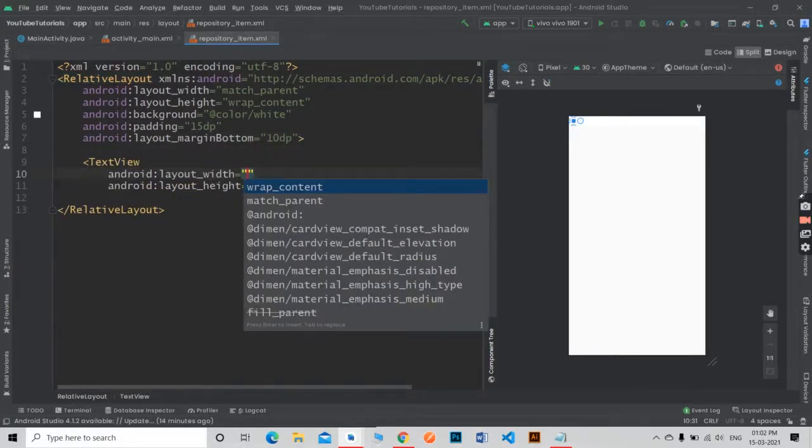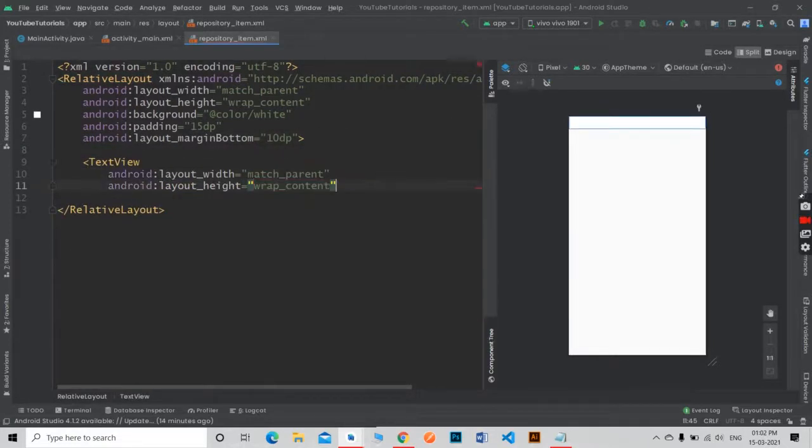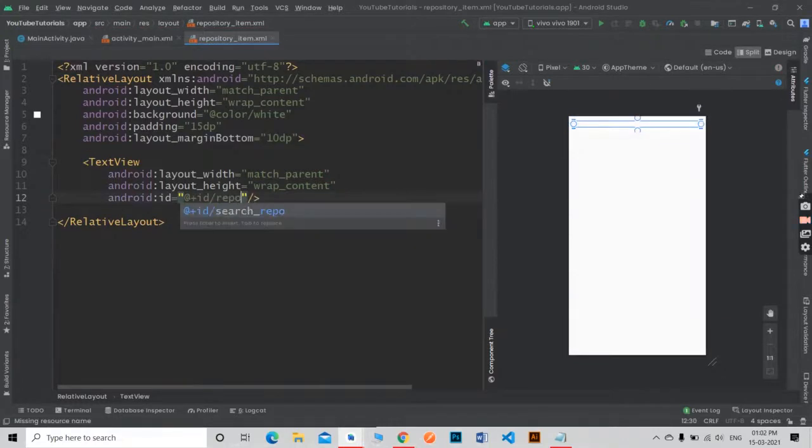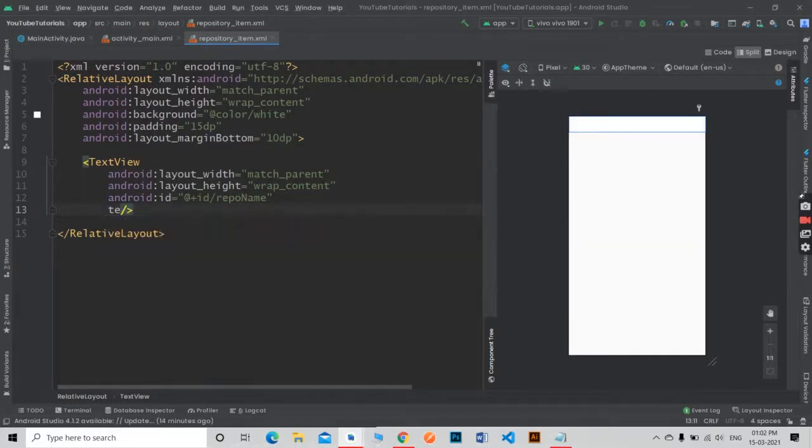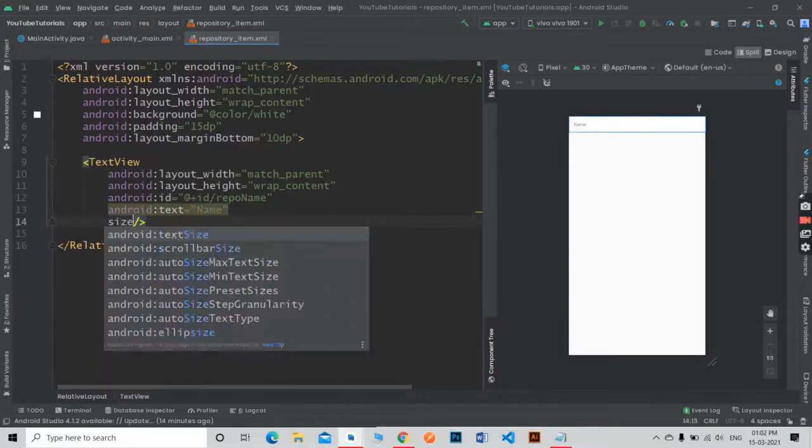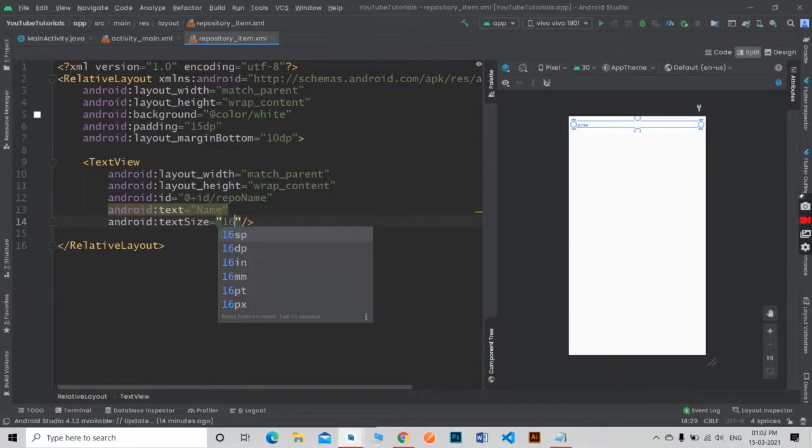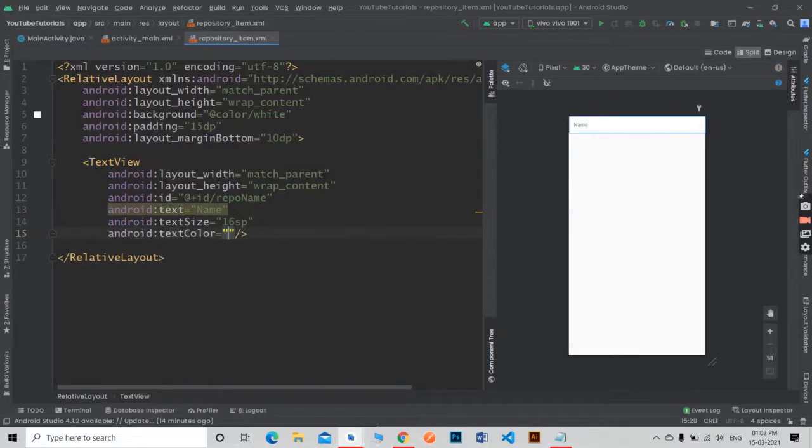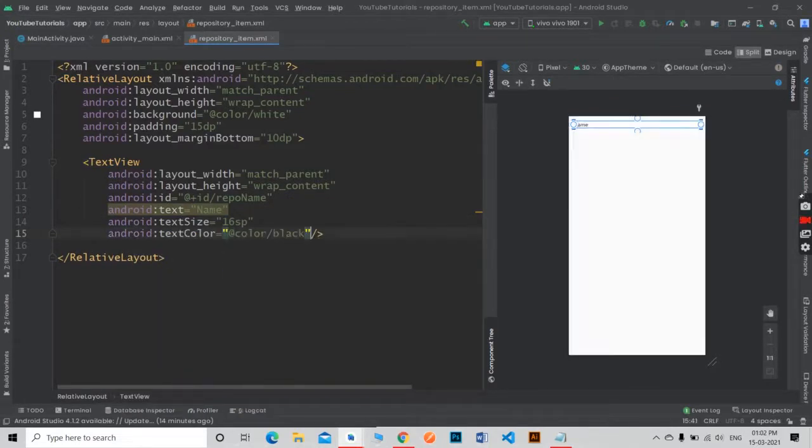Here we simply add four text views. First one is for repository name, second one is for owner name, third one is for language and last one is for stars.